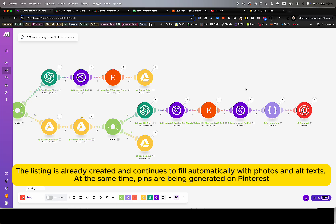As you can see, three photos have already been processed and three Pinterest pins generated. The remaining photos are being processed in parallel. While the process continues, let me briefly explain additional automation scenarios.